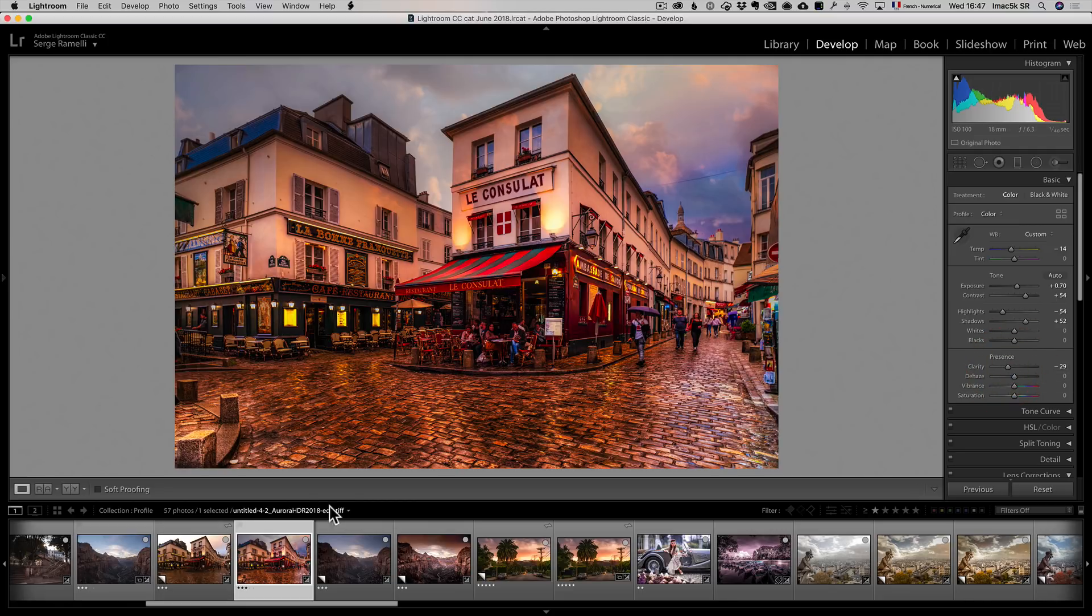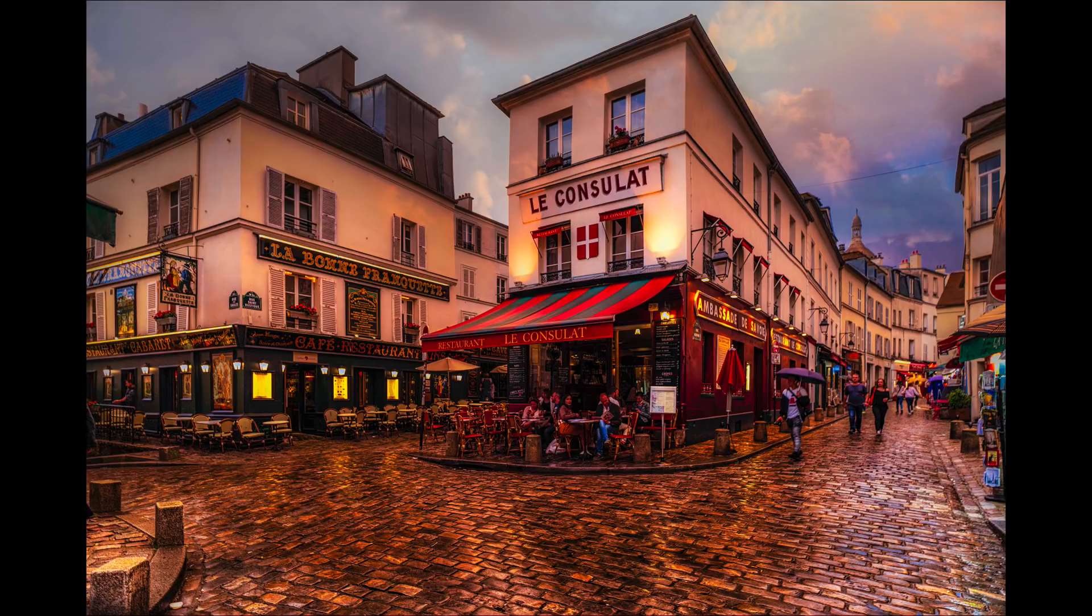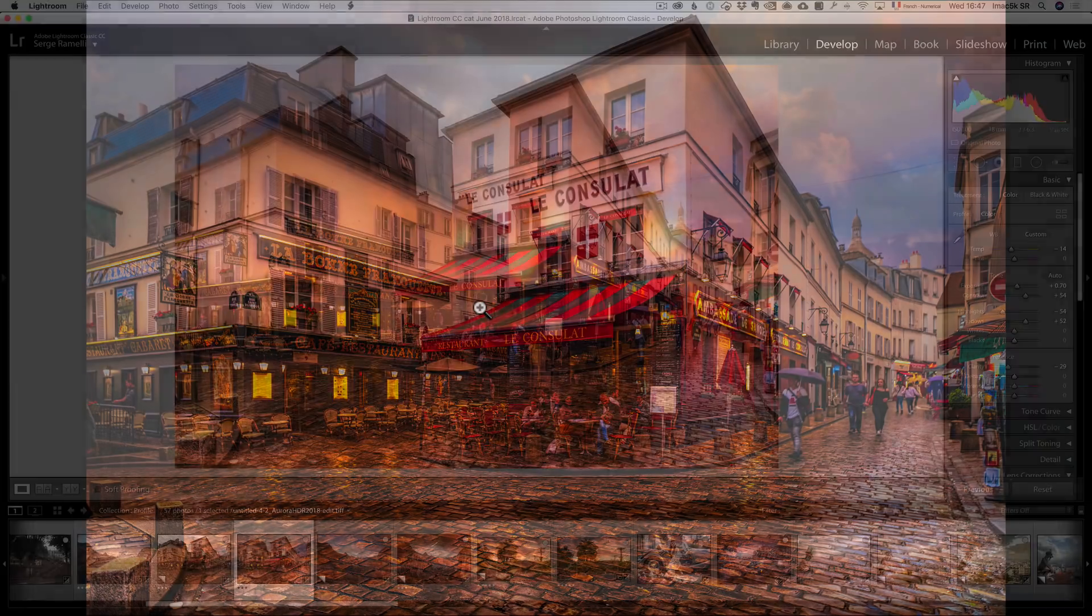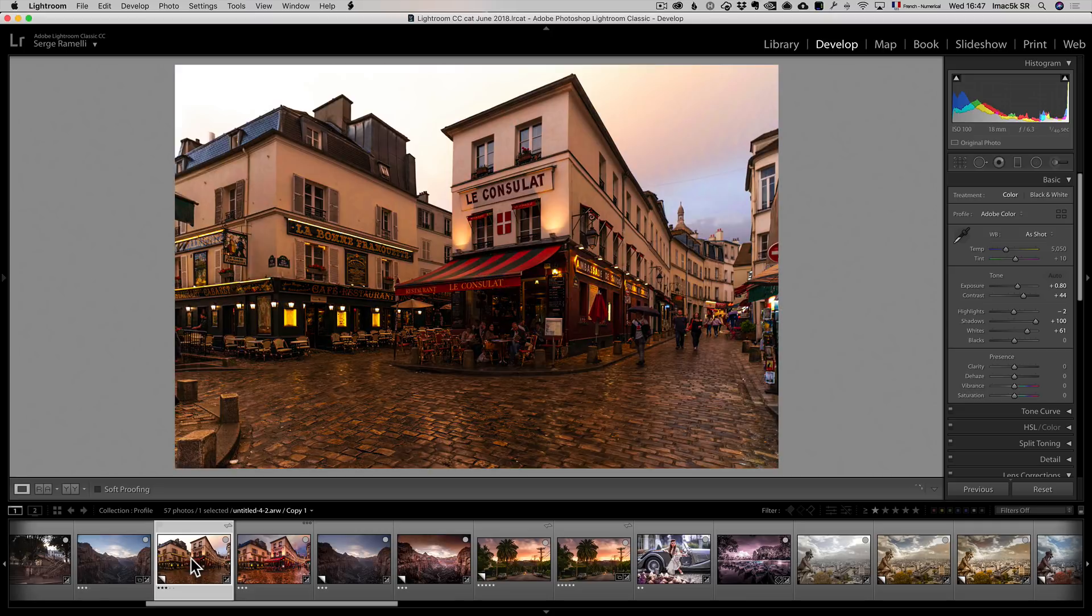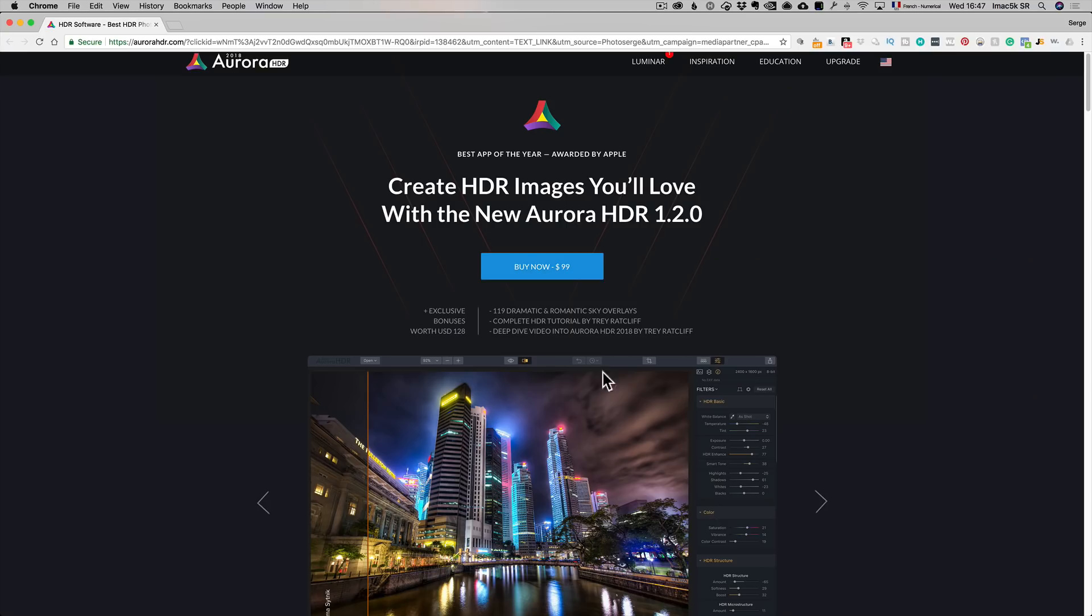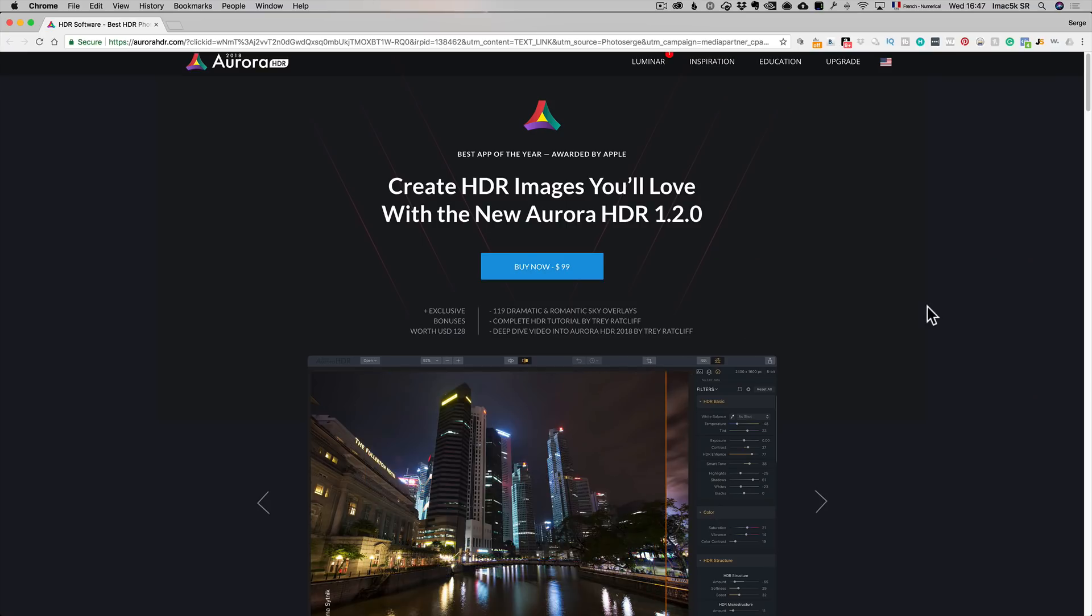But you get the idea. That's the final result that I got. I got a little bit of sky there. It's kind of cool. And this is the original photo from Lightroom. So check out the offer. The offer is below. And it ends on the 4th of July.